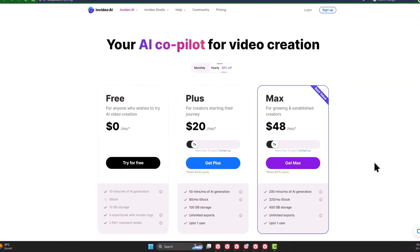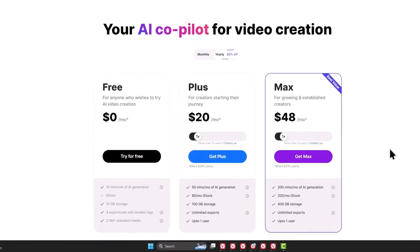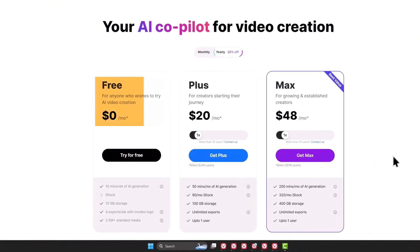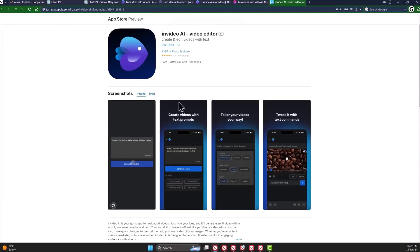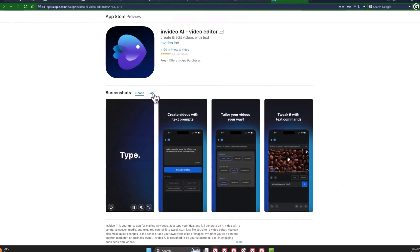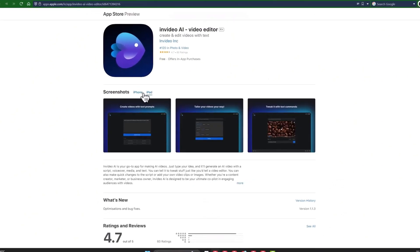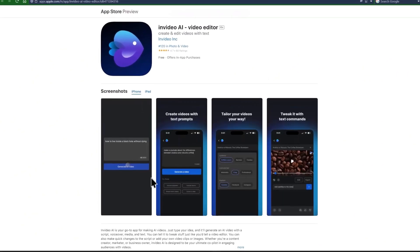You can get started with InVideo AI for free, but if you're serious about YouTube and want to export videos without a watermark, which I highly recommend, you should upgrade to a paid plan which starts at as low as twenty dollars per month. InVideo also has an app for iPhones and iPads which works similar to this.